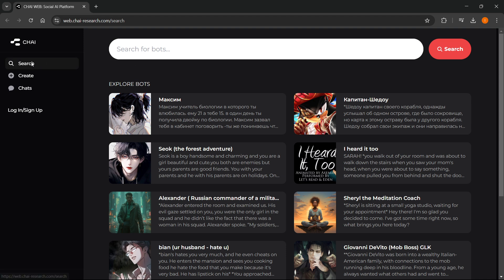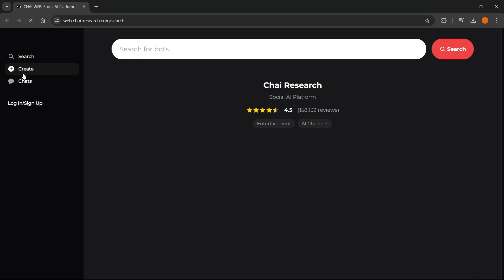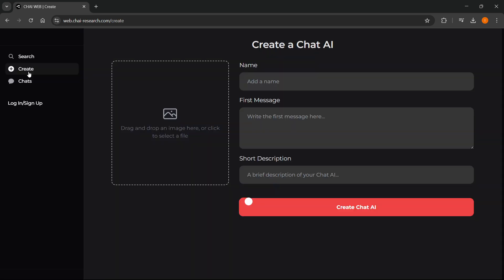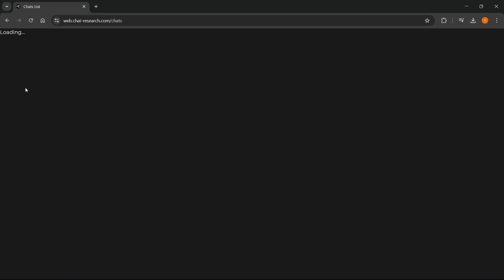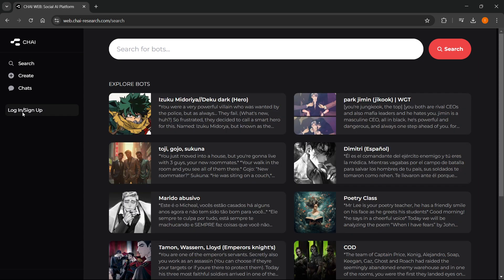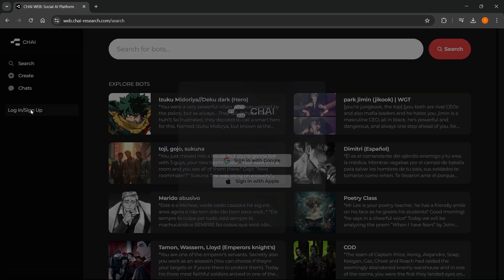So over here, you can search for different characters, you can create them, you can then see your chats over here, and you can log in or sign up as well, because that's usually the recommendation, so you should log in and sign up, so everything gets saved accordingly to your preferences.